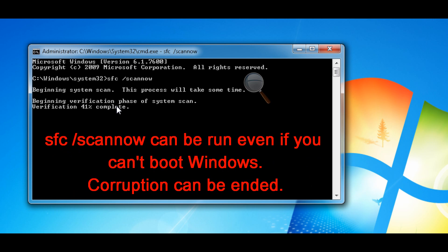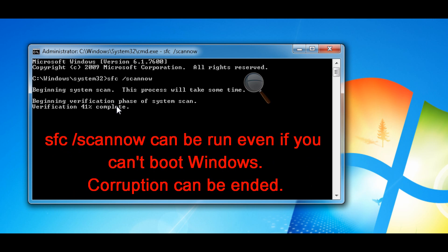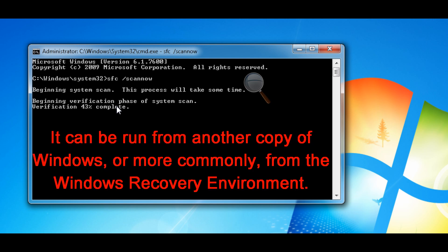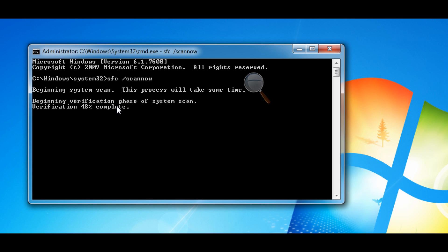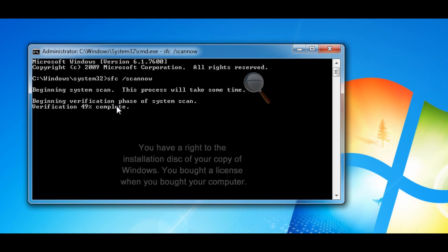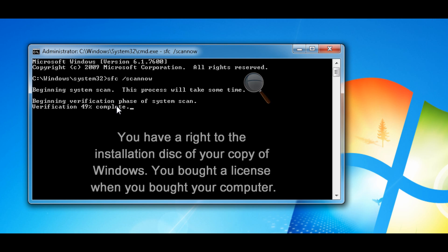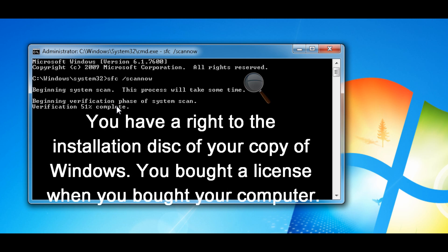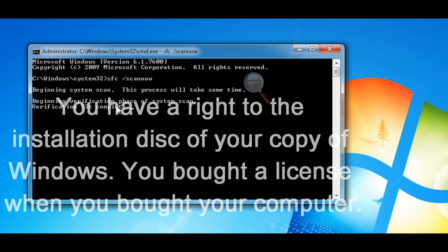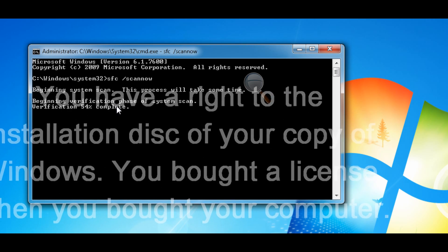For performing offline scans, System File Checker must be run from another working installation of Windows, or from the Windows setup DVD, which gives access to the Windows Recovery Environment. So remember, when you're able to boot up with your installation disk — hopefully you got one from Dell, HP, Gateway, or whatever company provided your computer — you go into the Windows Recovery Environment and you can run this to try to restore your operating system.